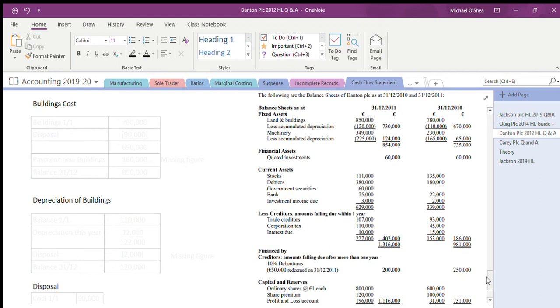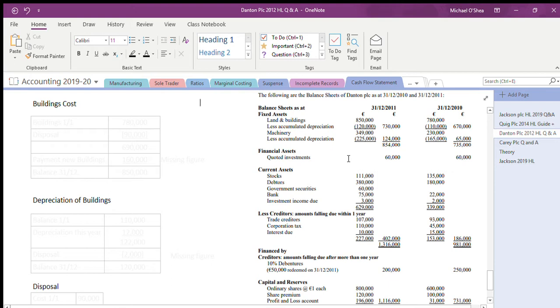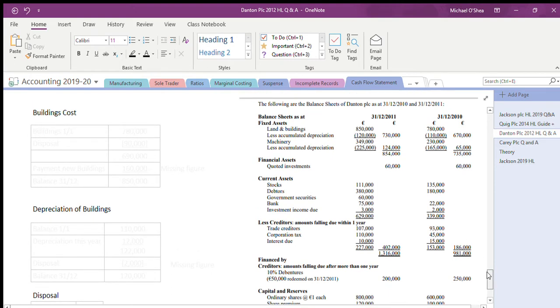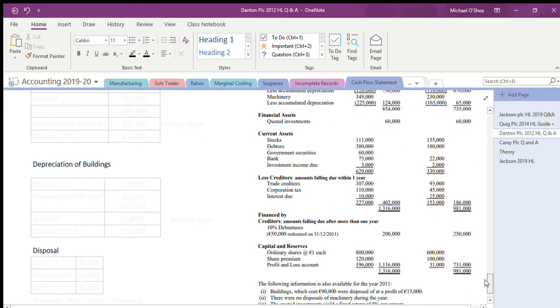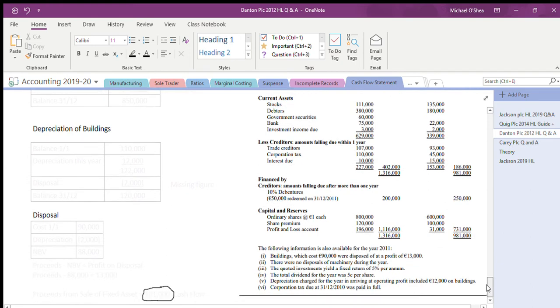This is the 2012 cash flow question, it's Danton PLC, and I'm just going to go through the disposal for buildings note here and the other notes to do with buildings. So a couple of bits of information about buildings - that's buildings at the end of the year, buildings at the start of the year, nothing else really in the balance sheet there.